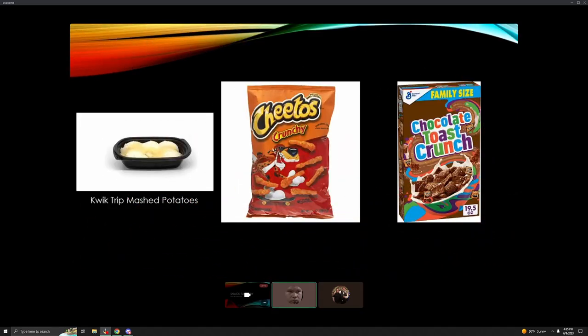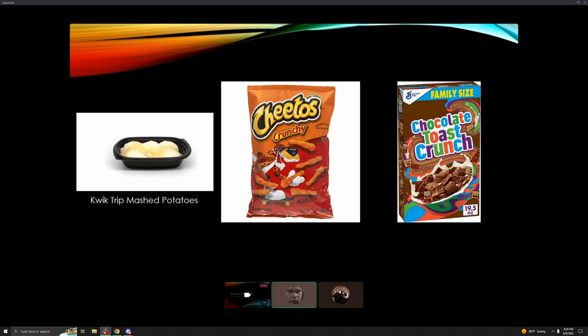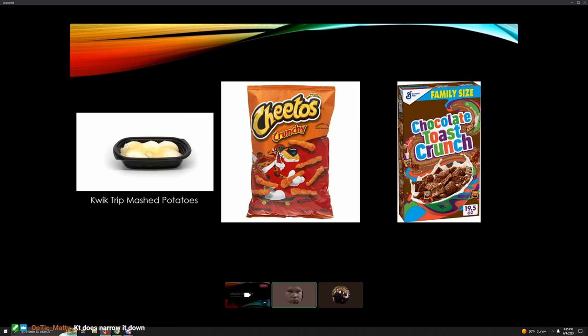All right, is it working? Yeah, I think we're good. I already have no idea. Quick Trip mashed potatoes, crunchy Cheetos normal, and Cinnamon Toast Crunch. Okay, so Quick Trip - let me just cross off everybody that's not from Wisconsin. Yeah, that's a good idea. I can narrow this down a little bit.